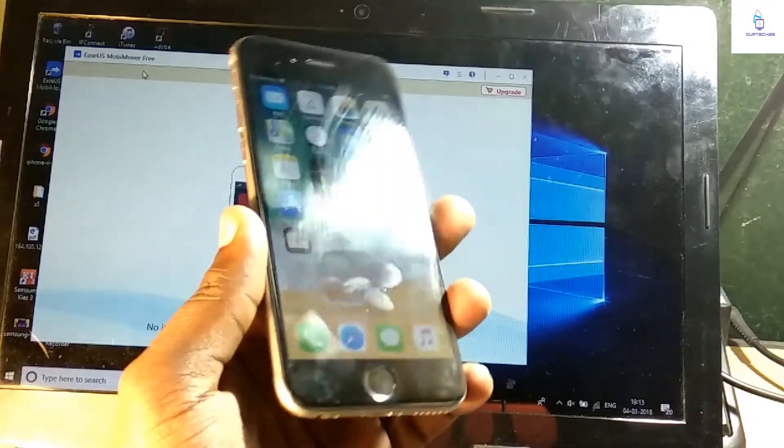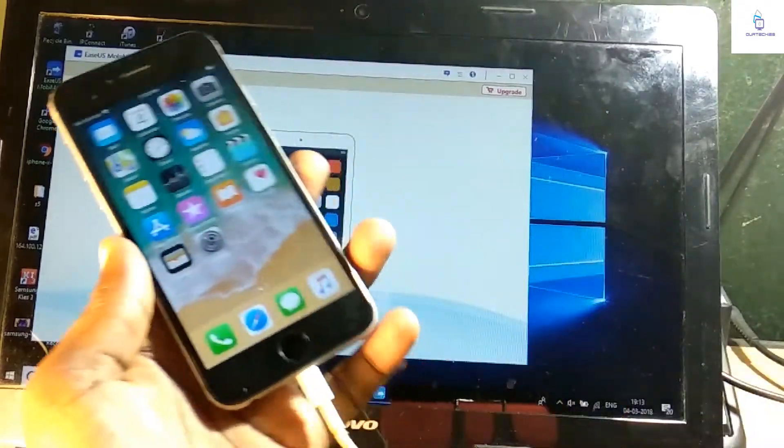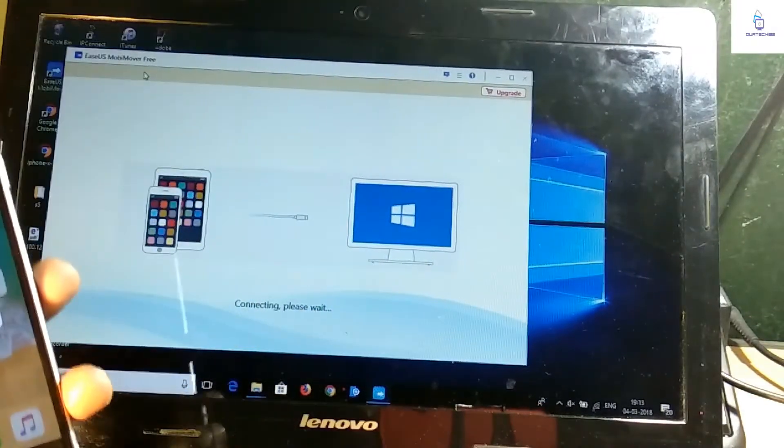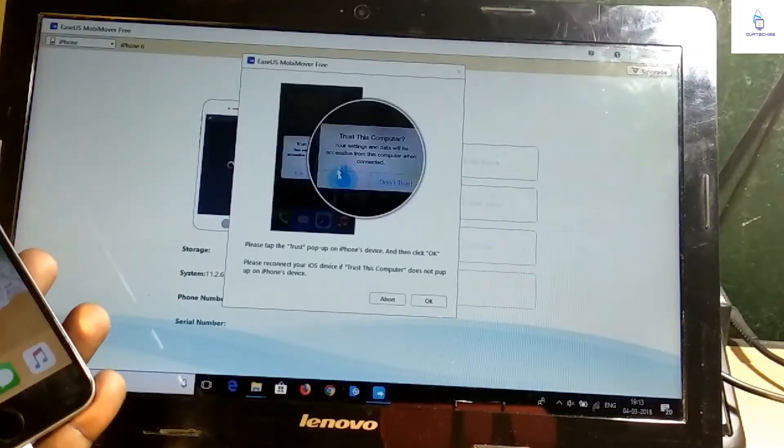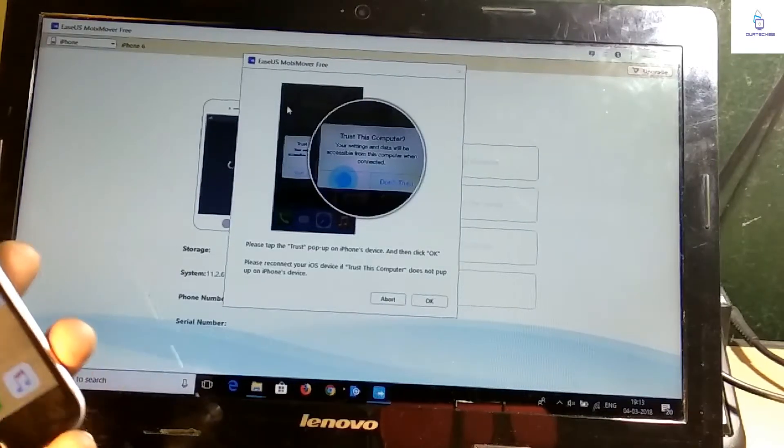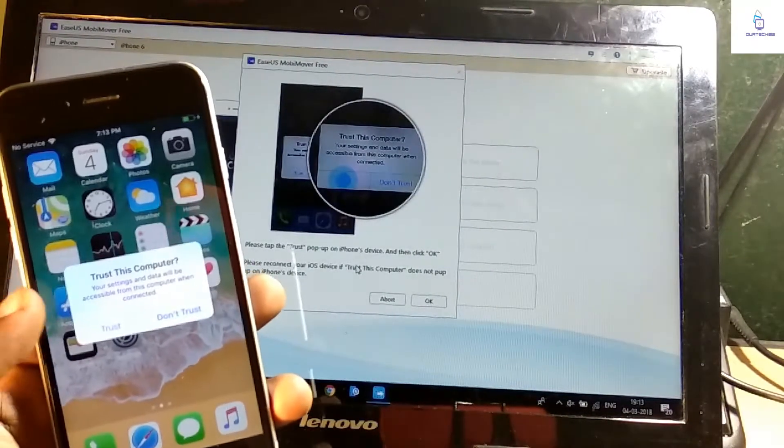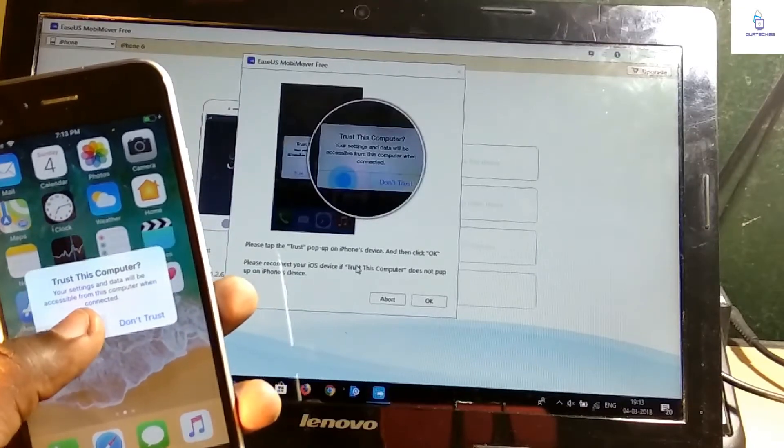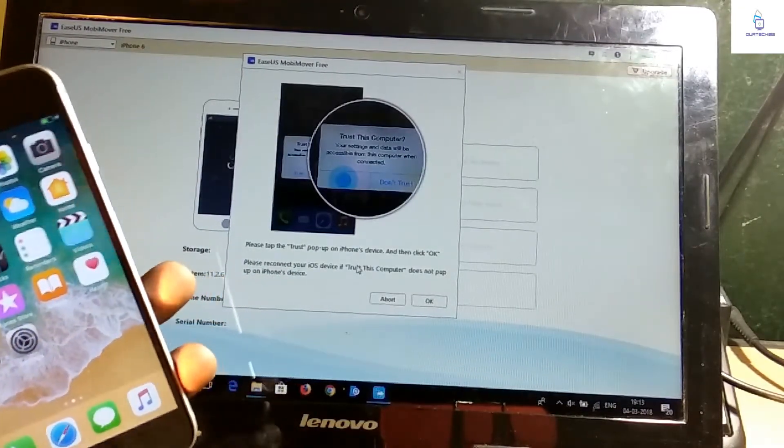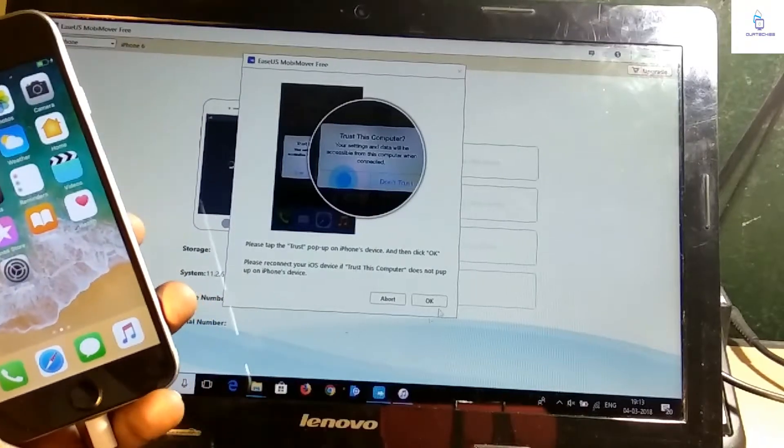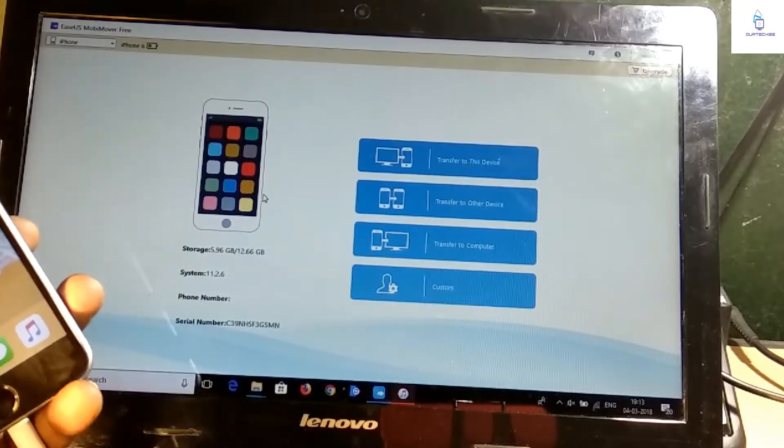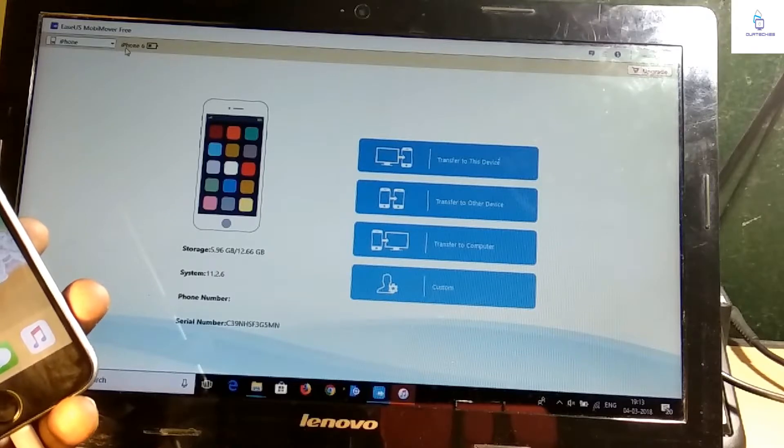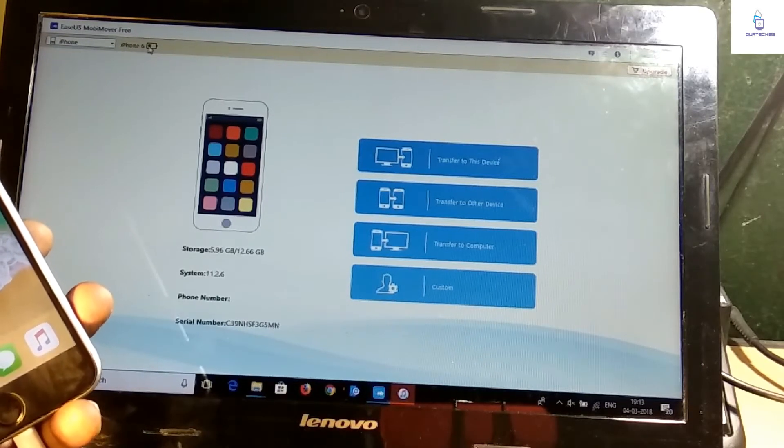Right now simply connect it. So right now EaseUS MobiMover free shows a trust pop-up, so you need to trust this computer. It's definitely my computer so I can trust it, so just click okay.